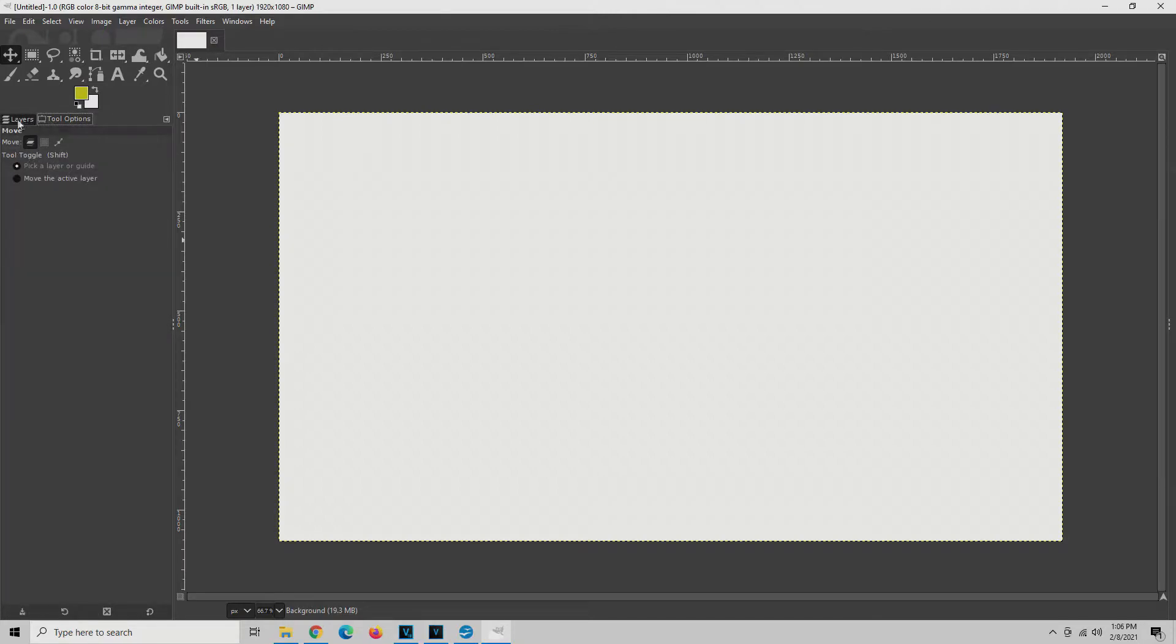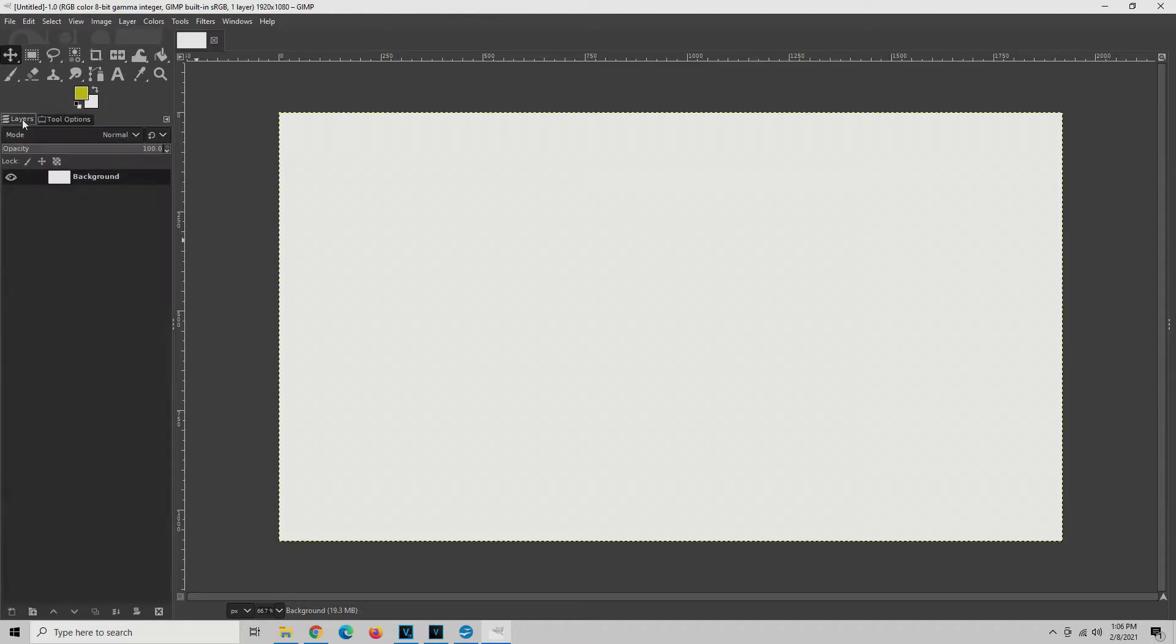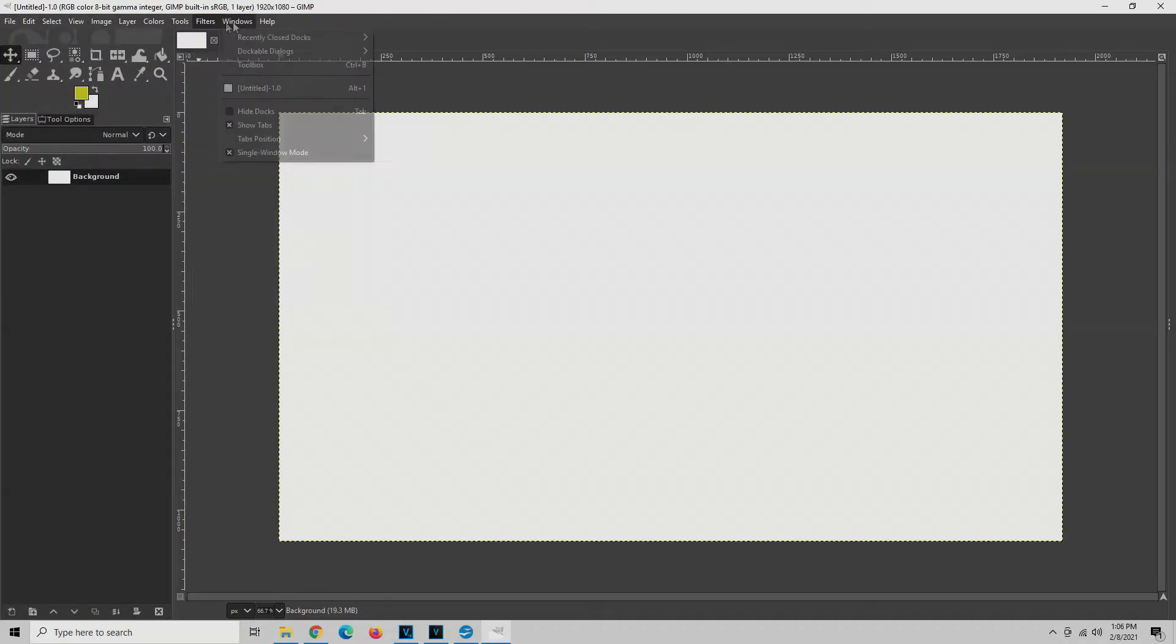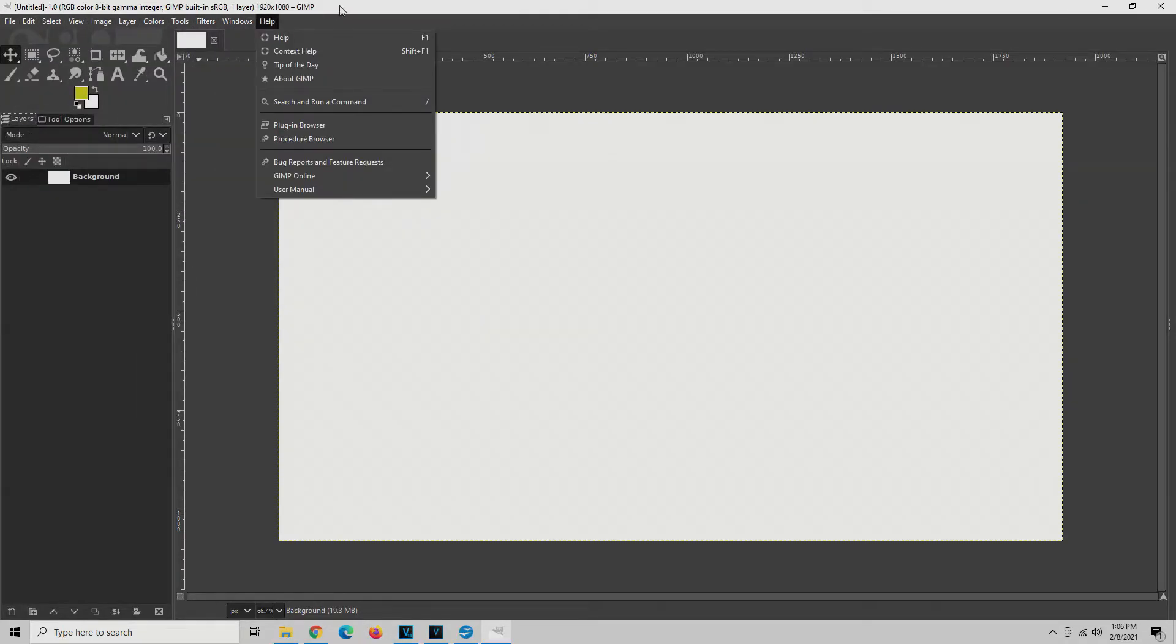These are the main two tabs that I ever use. Everything else I pretty much control from the toolbox with the icons and the menu system right here.